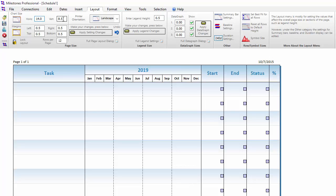After setting your chart size, always remember to press Apply Setting Changes or else your settings will not be saved.